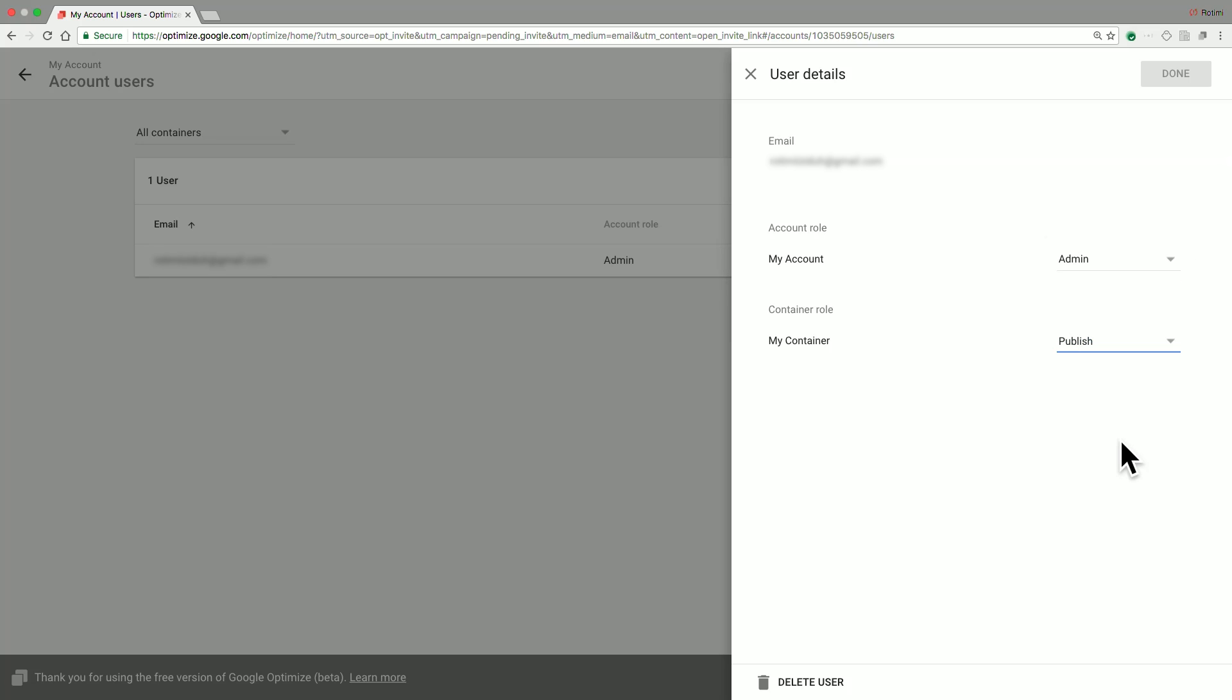A user that has edit permissions can actually create experiments, as well as modify experiment details, such as targeting, objectives, etc.